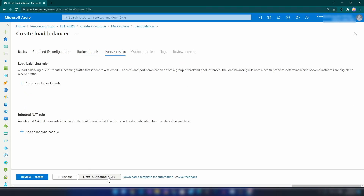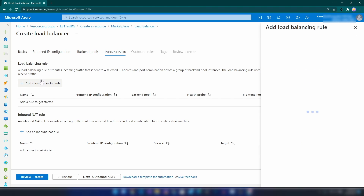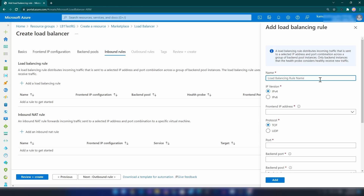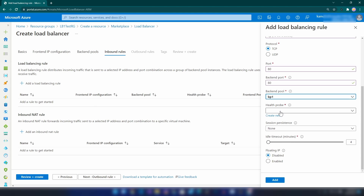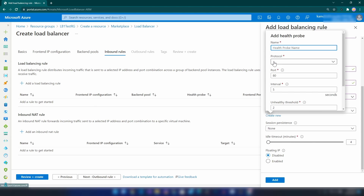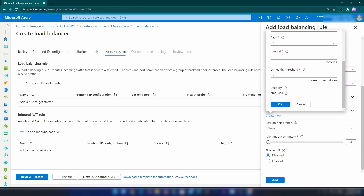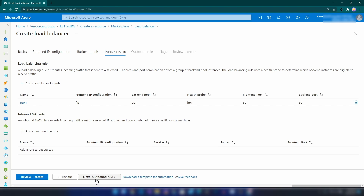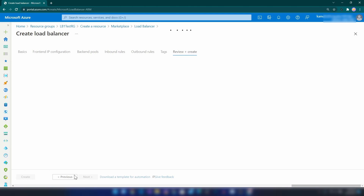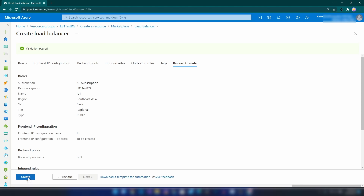The next step is creating a load balancer rule. I'll call this rule1. The frontend IP address is the one we just created. The port is going to be port 80, backend port is also port 80, and the backend pool is the one we just created. We need a new health probe - let me create that now, I'll call it http1. Looks good - let me click Add and finally let's create the load balancer.